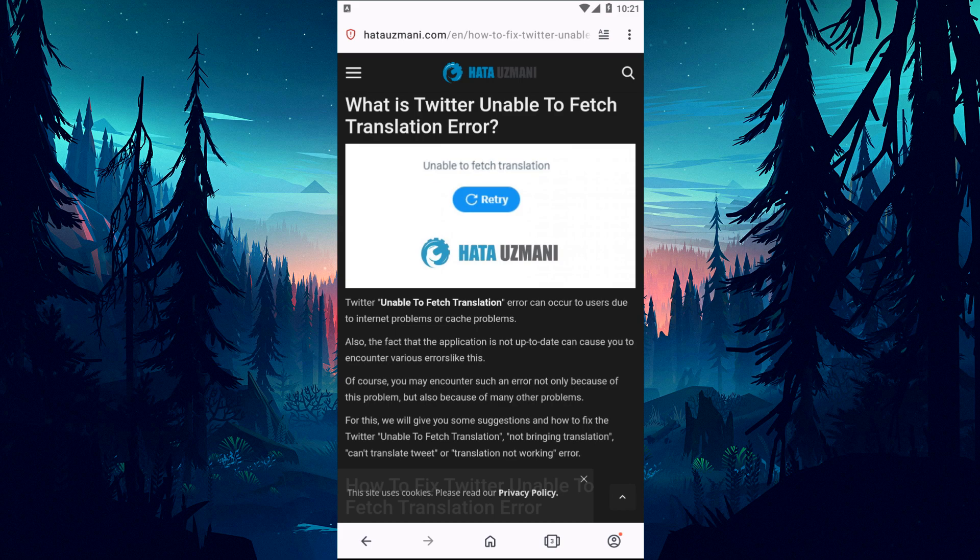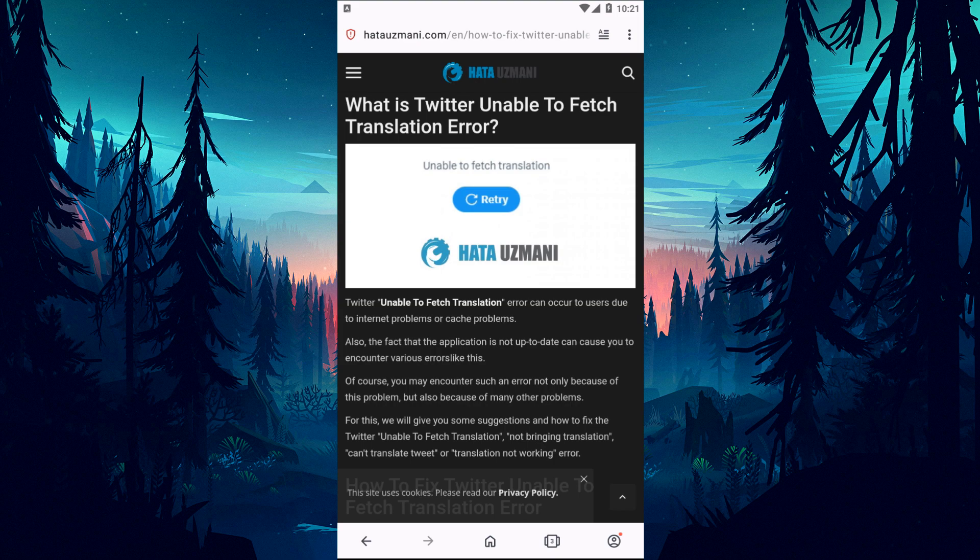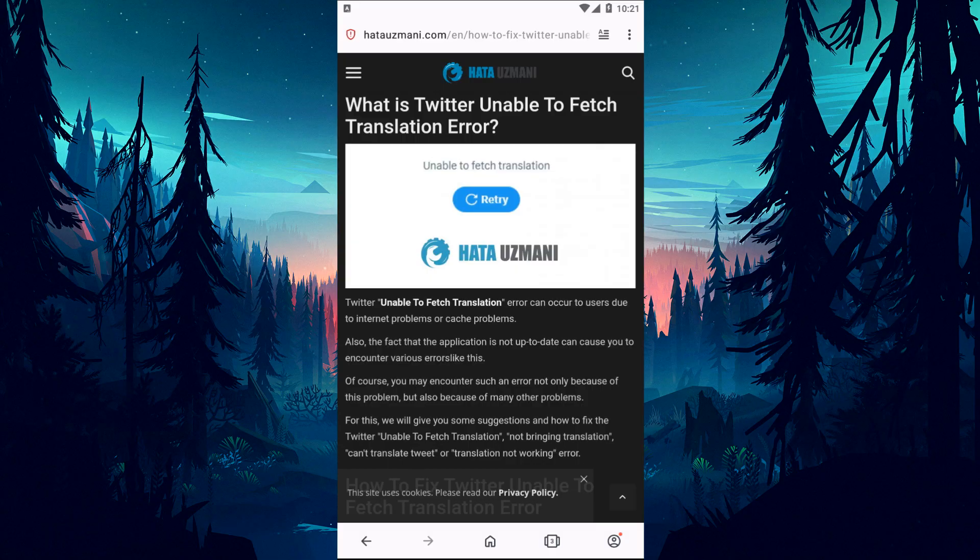This error can occur to users due to internet problems or cache problems. In addition, the application is not up to date, which can cause you to encounter various errors like this. Of course, you may encounter such an error not only because of this problem, but also because of many other problems. For this, we will give you information on how to fix the error by mentioning a few suggestions.